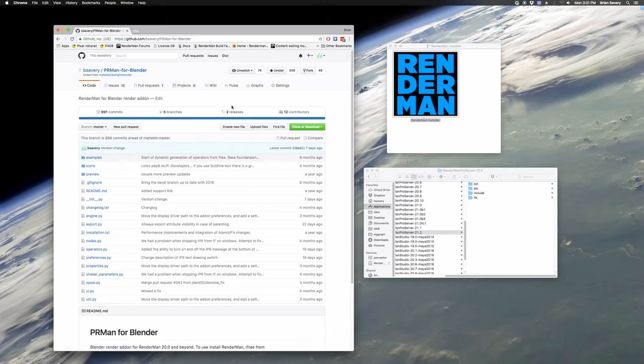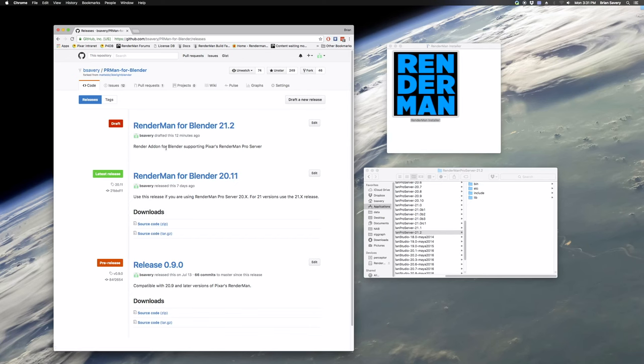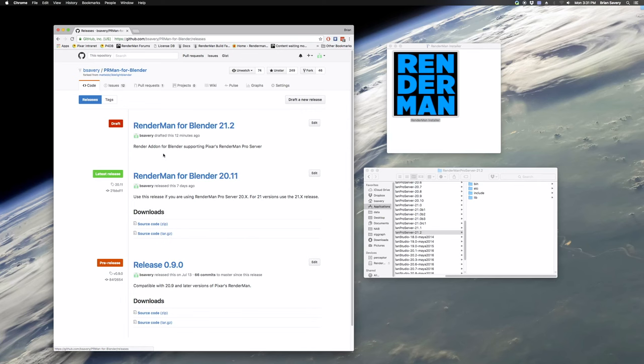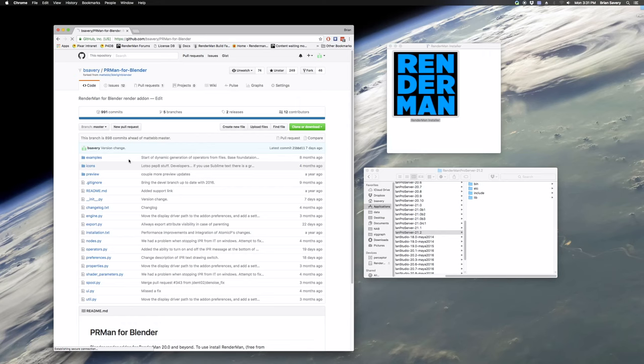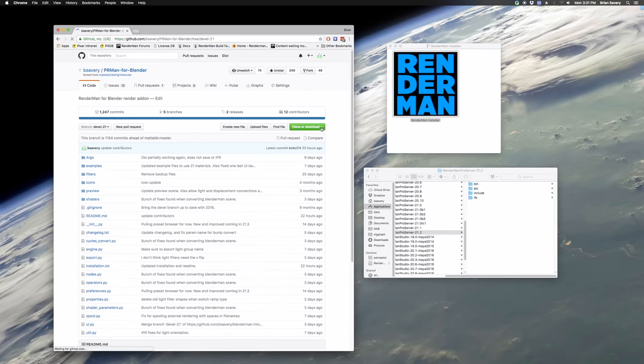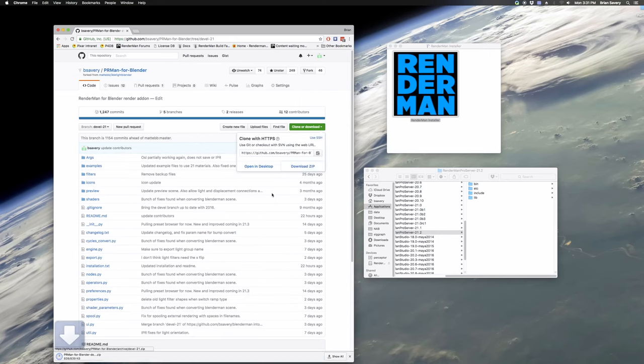And you'll have a couple places you can get from the releases page. You'll want to get the 21.2 version. Don't get the 20.11 version. If you're using 21.1 version of RenderMan, you want to get the version of the add-on that matches the version of RenderMan that you got. So you can download that right from the releases page is where the stable versions are coming from.